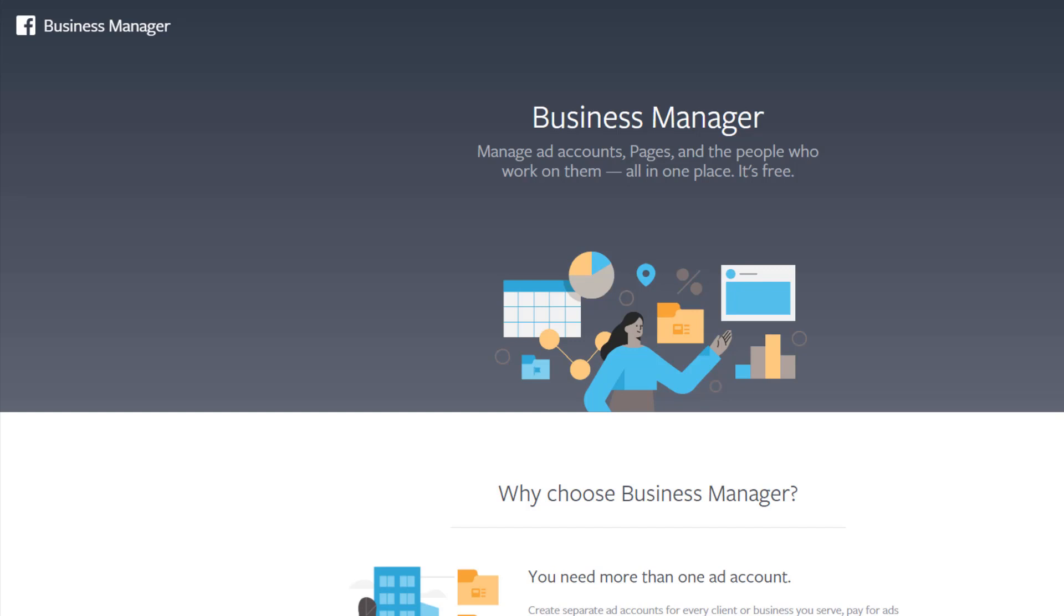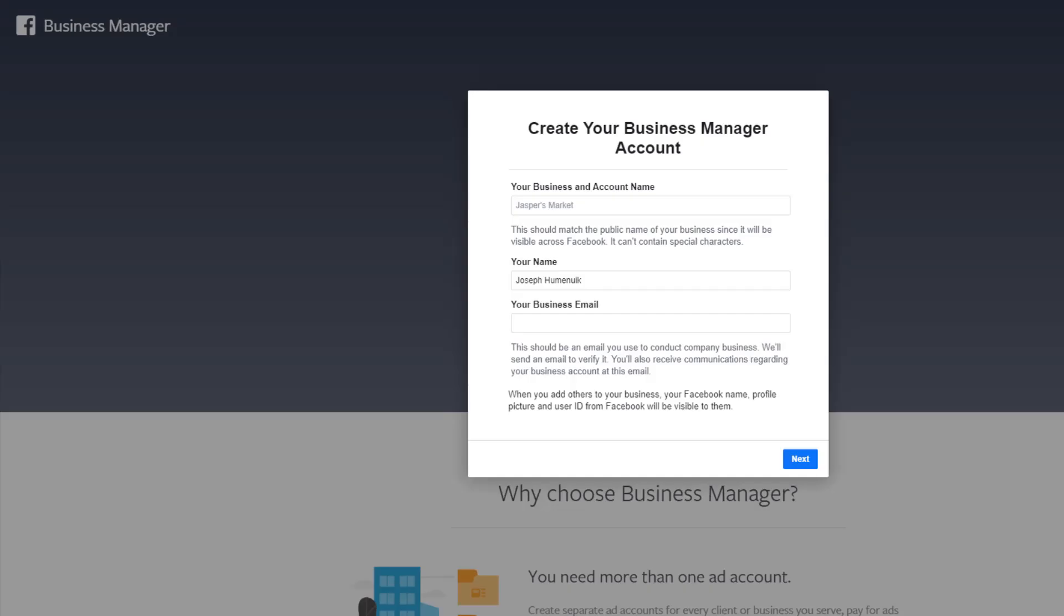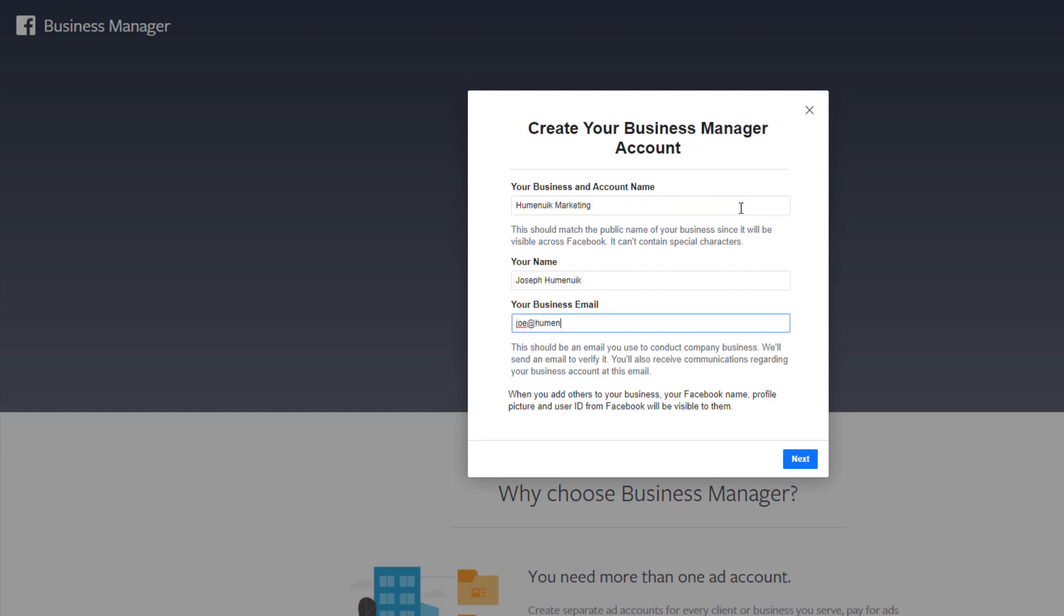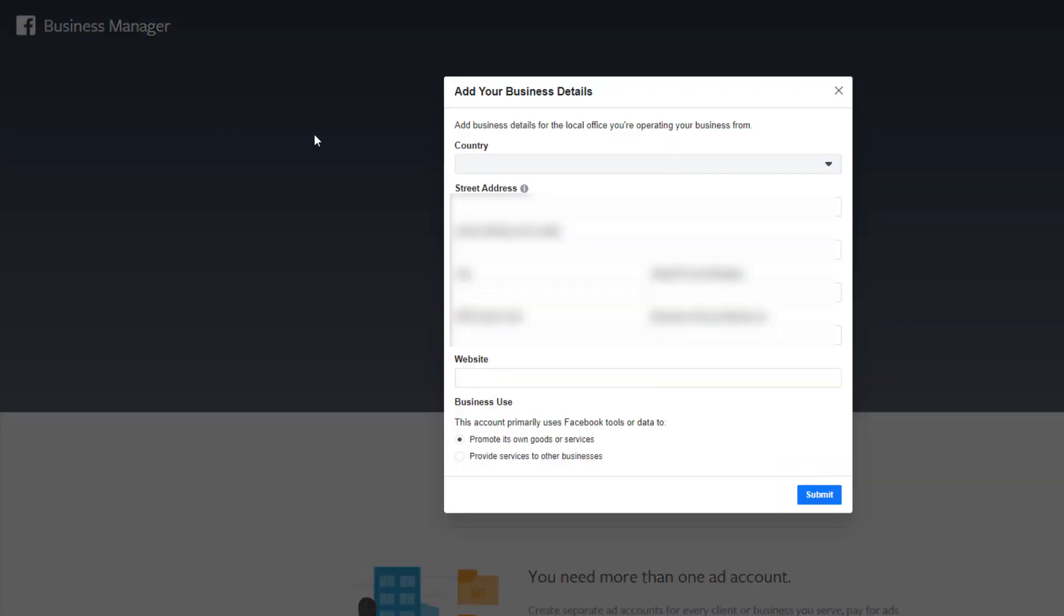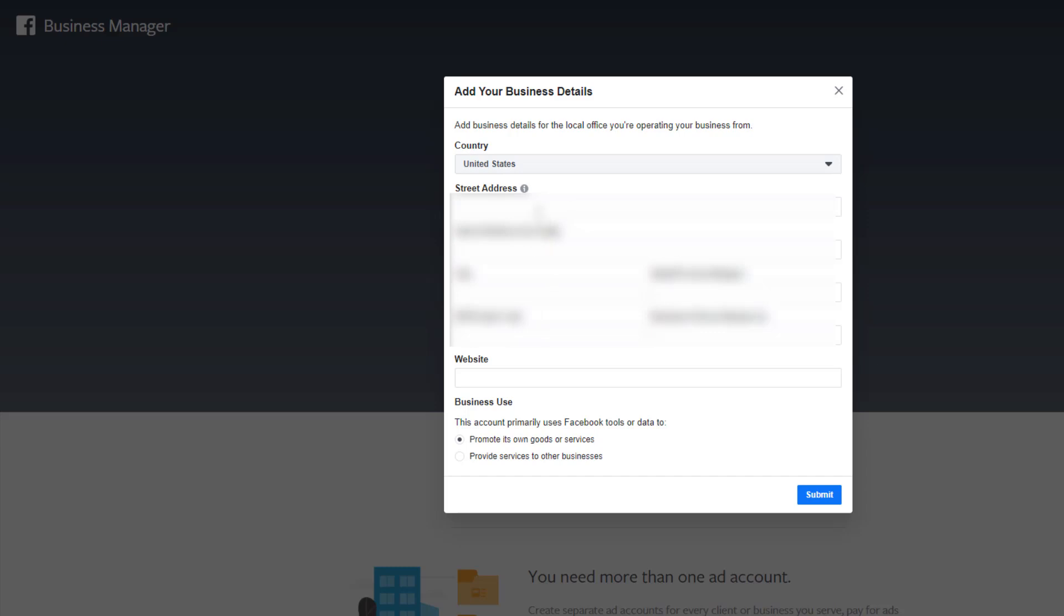Once you create your Facebook account, go to business.facebook.com. We will be creating our business manager and business account right now. For business name, put your business name in—for me I'm just putting Humanic Marketing. Fill in the form with your name and business email address. You don't have to use a custom email address for your business email; it could be just a Gmail or Yahoo. It's not a big deal, but it's an address that you can be reached at for business purposes.